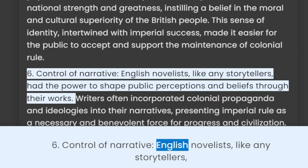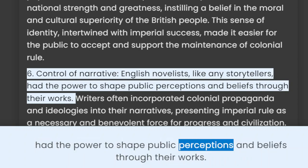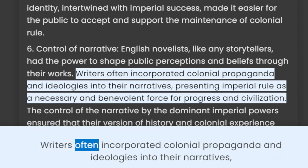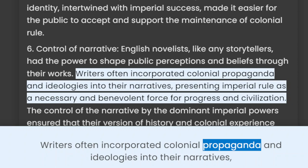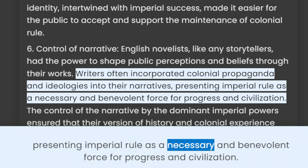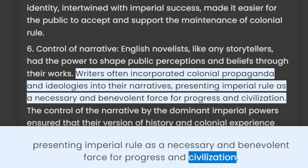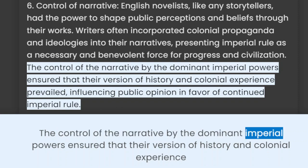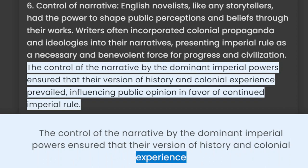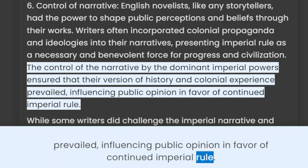6. Control of Narrative: English novelists, like any storytellers, had the power to shape public perceptions and beliefs through their works. Writers often incorporated colonial propaganda and ideologies into their narratives, presenting imperial rule as a necessary and benevolent force for progress and civilization. The control of the narrative by the dominant imperial powers ensured that their version of history and colonial experience prevailed, influencing public opinion in favor of continued imperial rule.